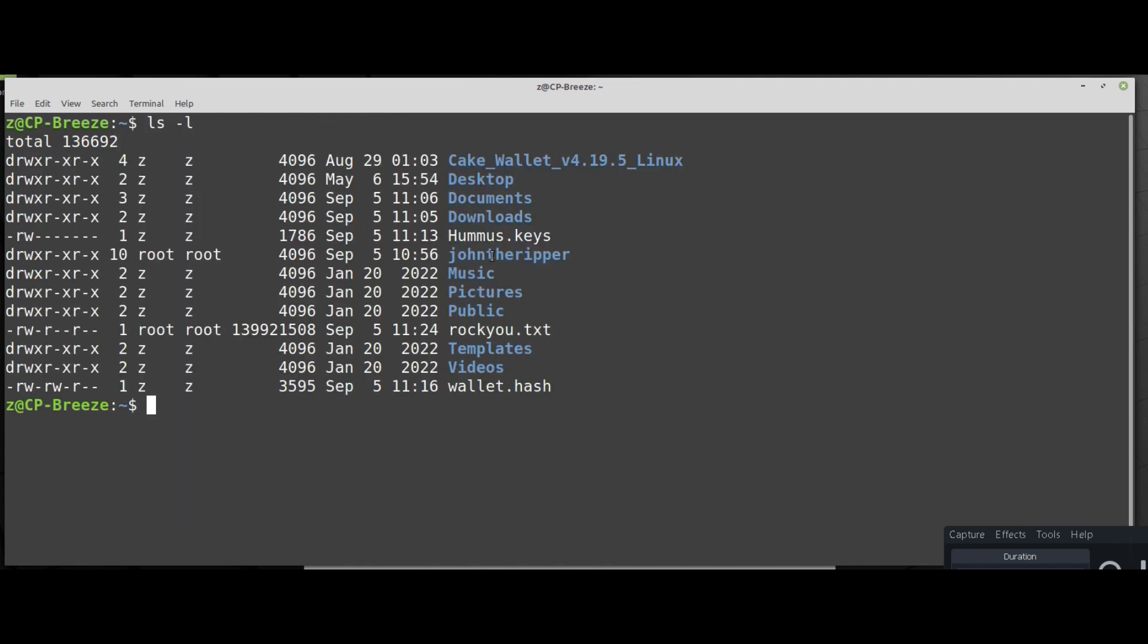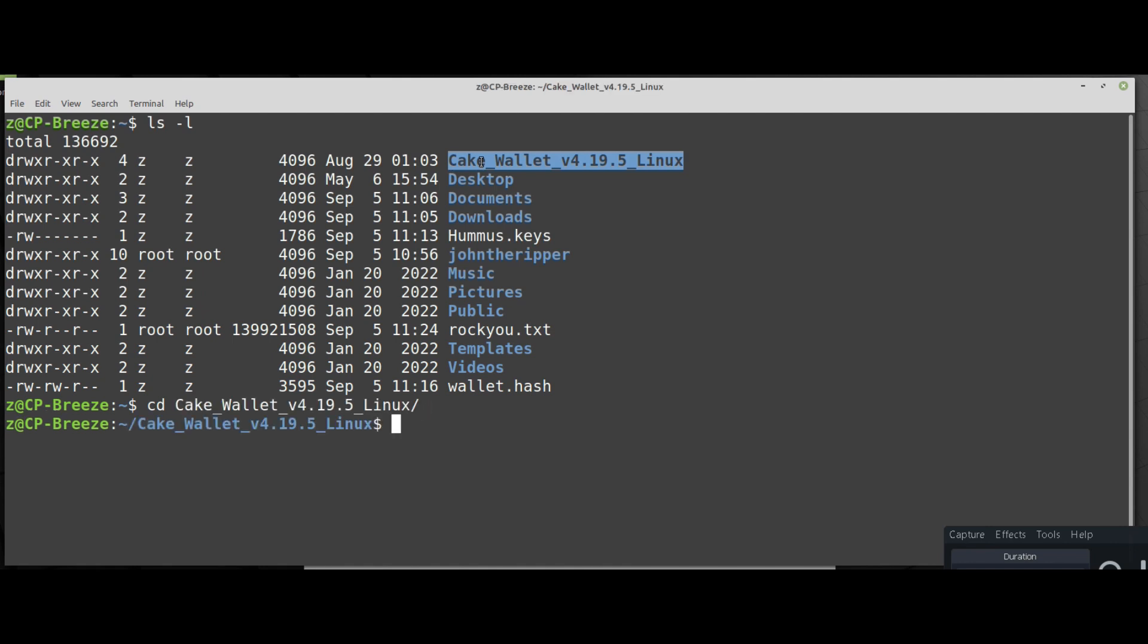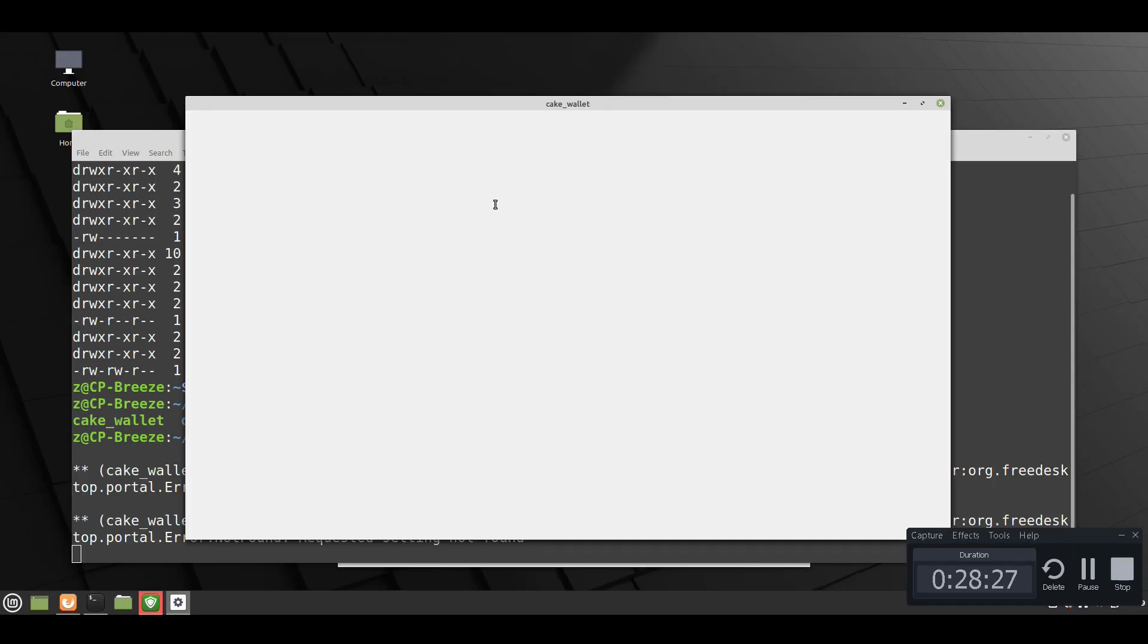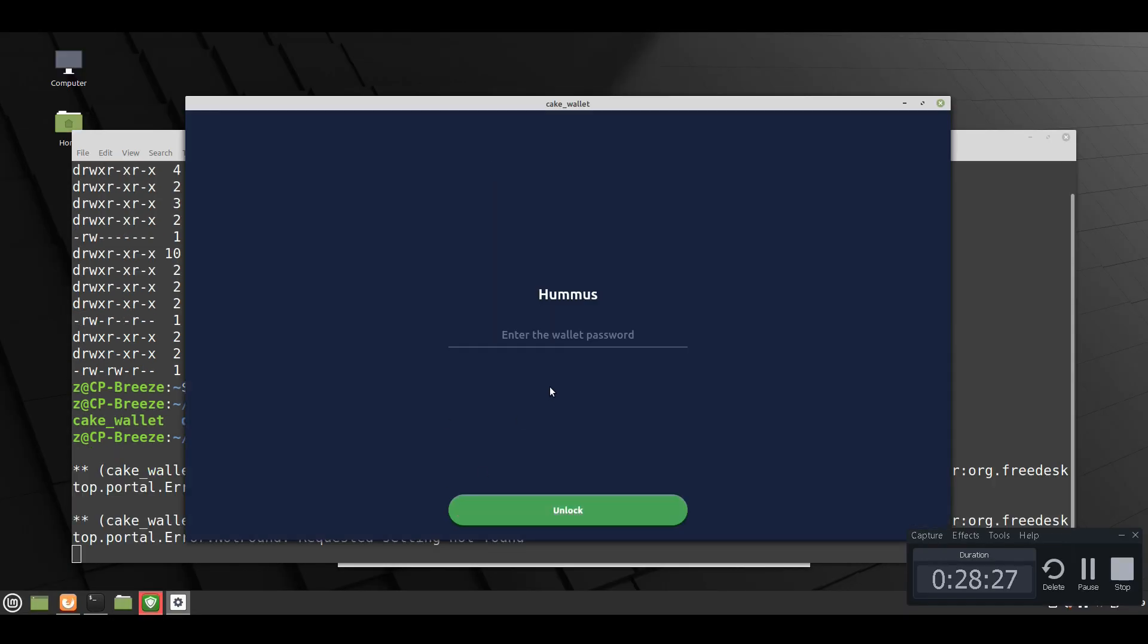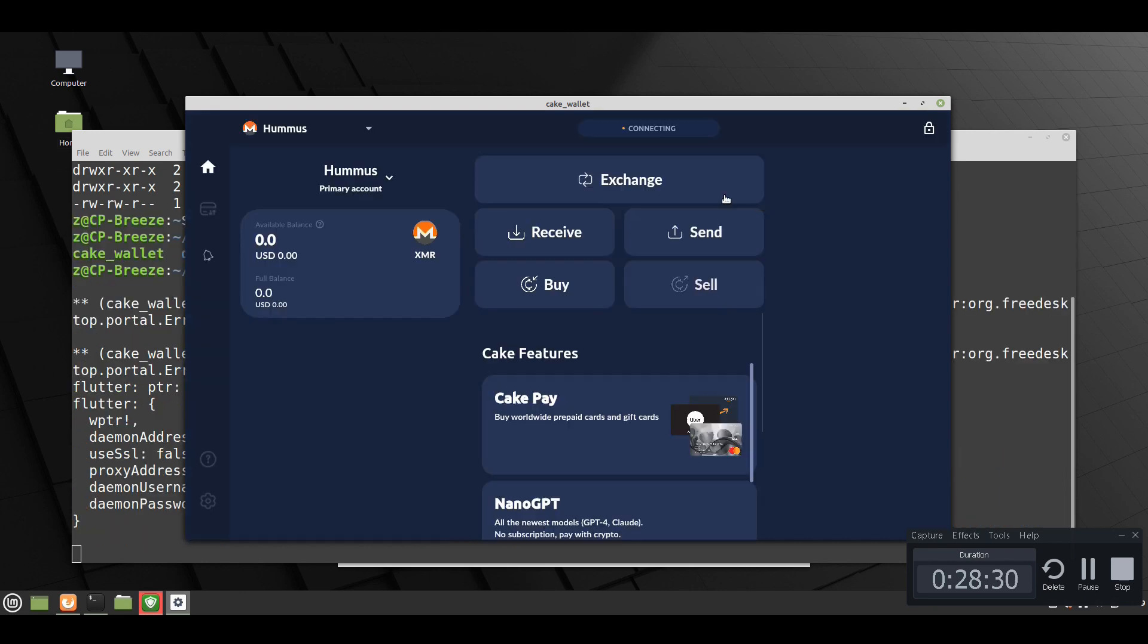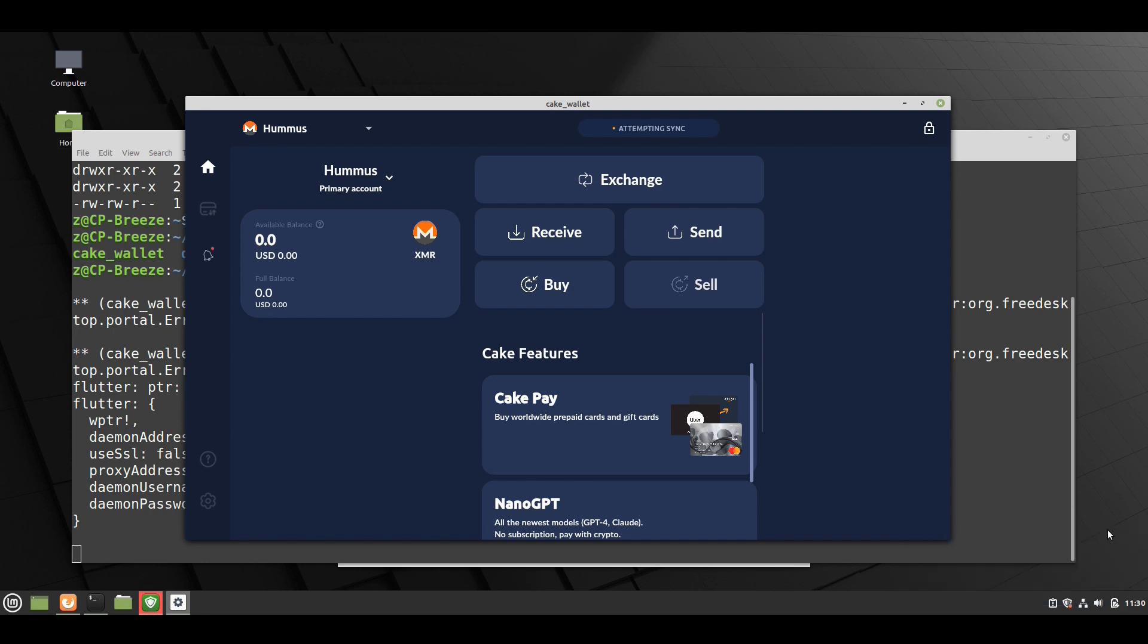Let's open the Cake wallet again and we will use the password John restored for us. The password is 'i love kebab'. So we're running the Cake wallet which logs on to the hummus wallet with the password 'i love kebab'. And as you can see it opened the wallet. We restored the password and we have access to our funds.